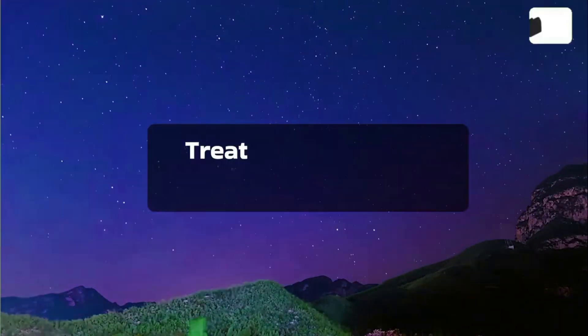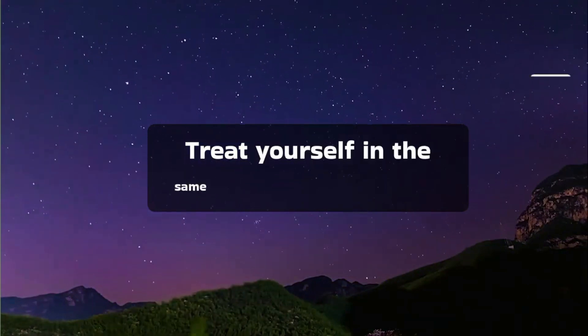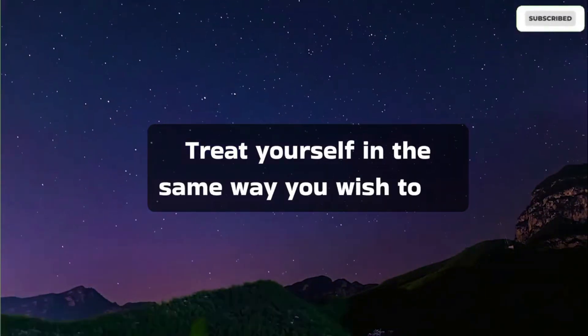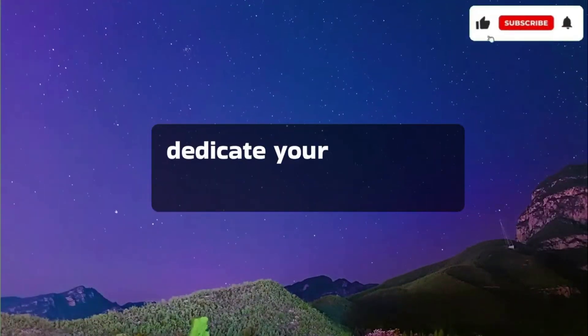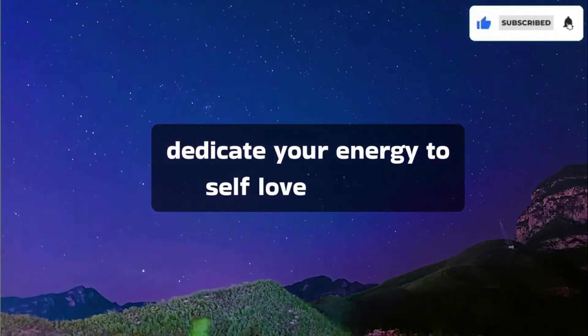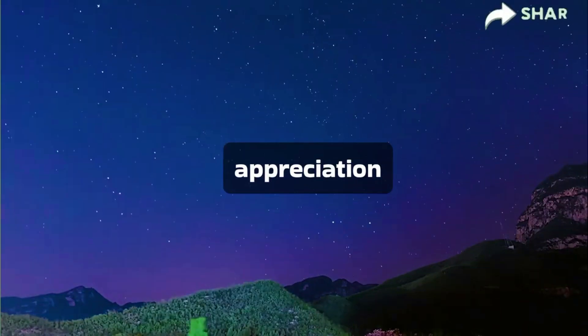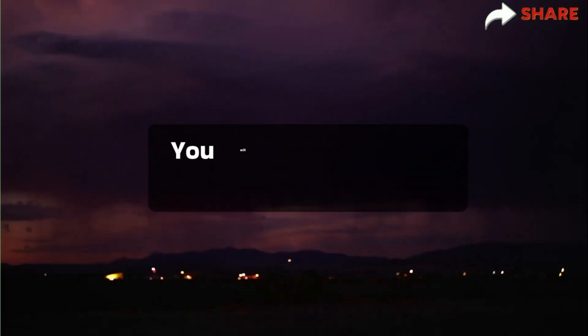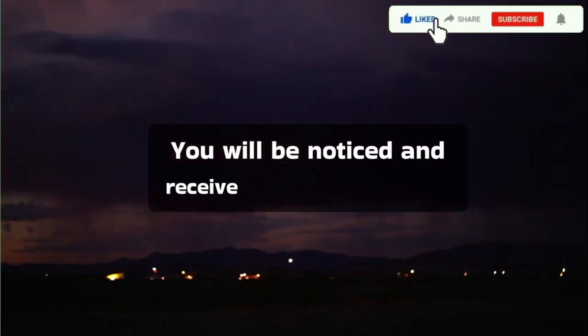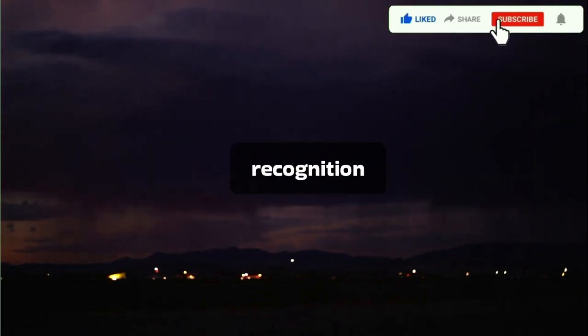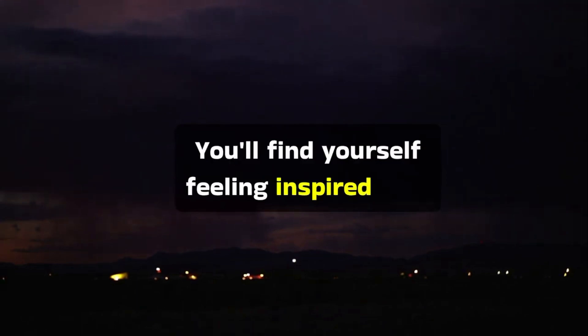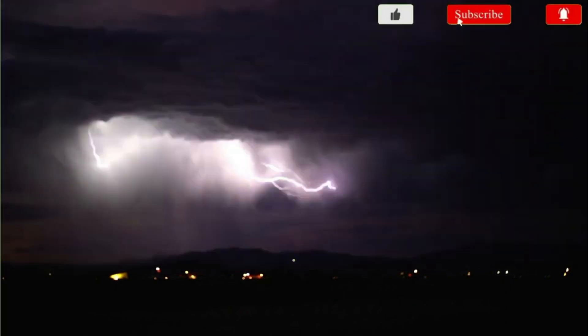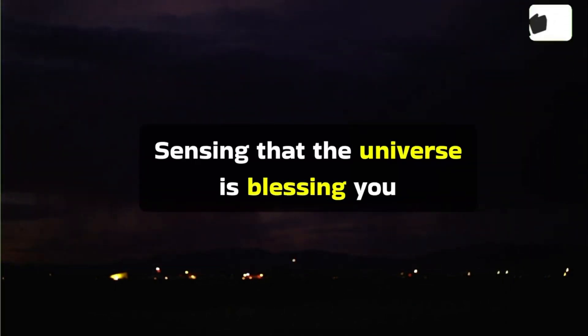Treat yourself in the same way you wish to be treated. Today, dedicate your energy to self-love and self-appreciation. You will be noticed and receive the much-needed recognition. You'll find yourself feeling inspired with renewed hope and faith, sensing that the universe is blessing you.